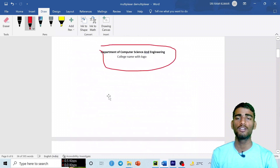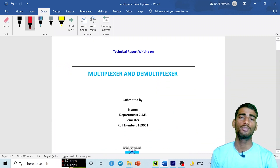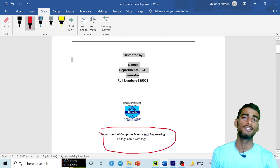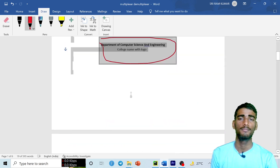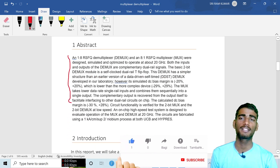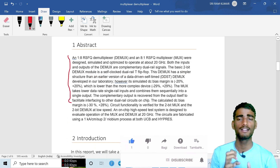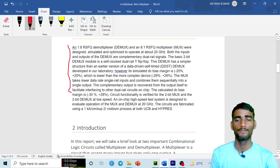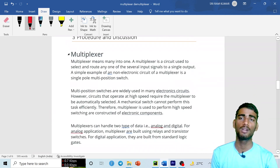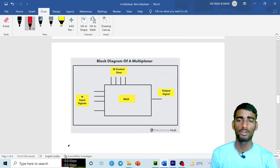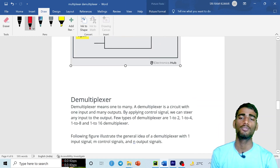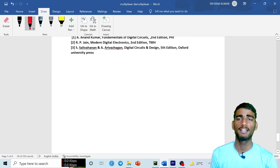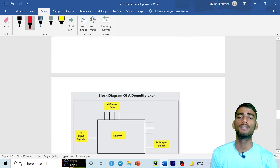So that is the complete process of writing a technical report. To recap: the first page has your topic name and submitted-by details. The second section is the abstract — a brief summary of what you will cover. Then comes the introduction, followed by the procedure and discussion in detail. Include at least one relevant picture or diagram, and end with the conclusion summarizing what you learned from the project.